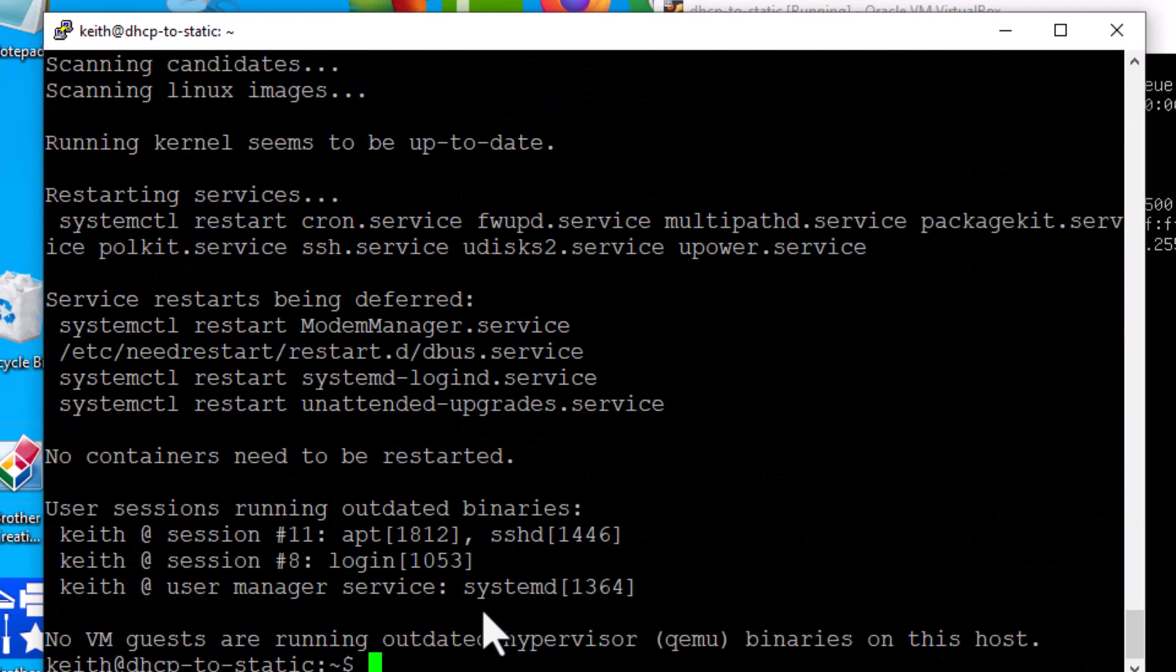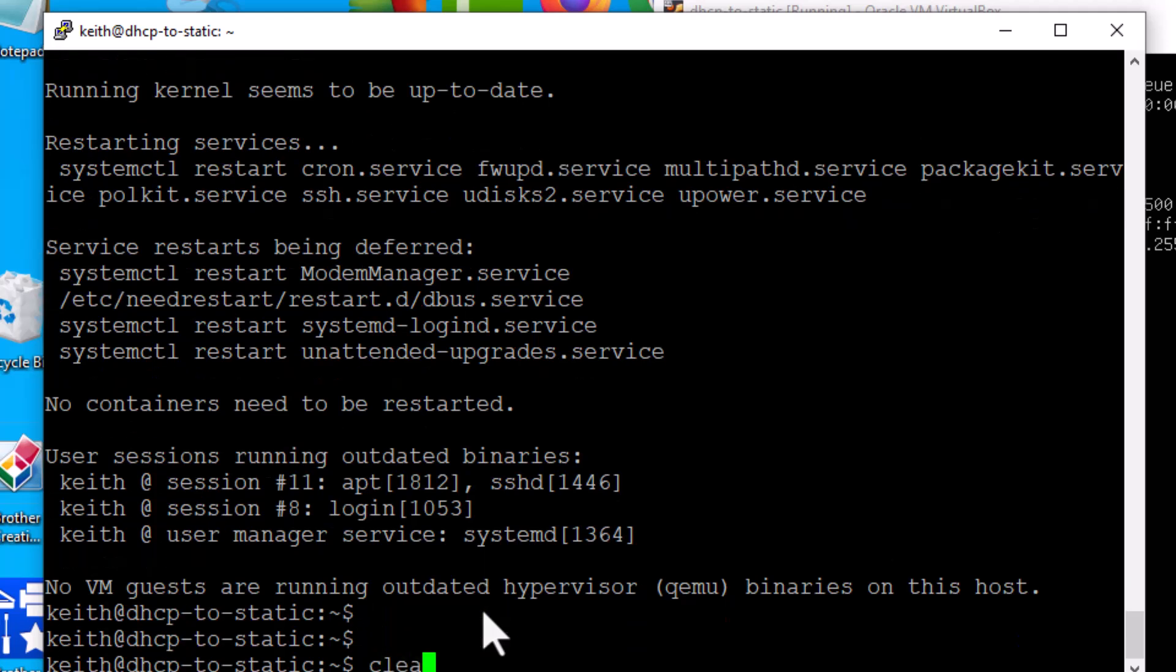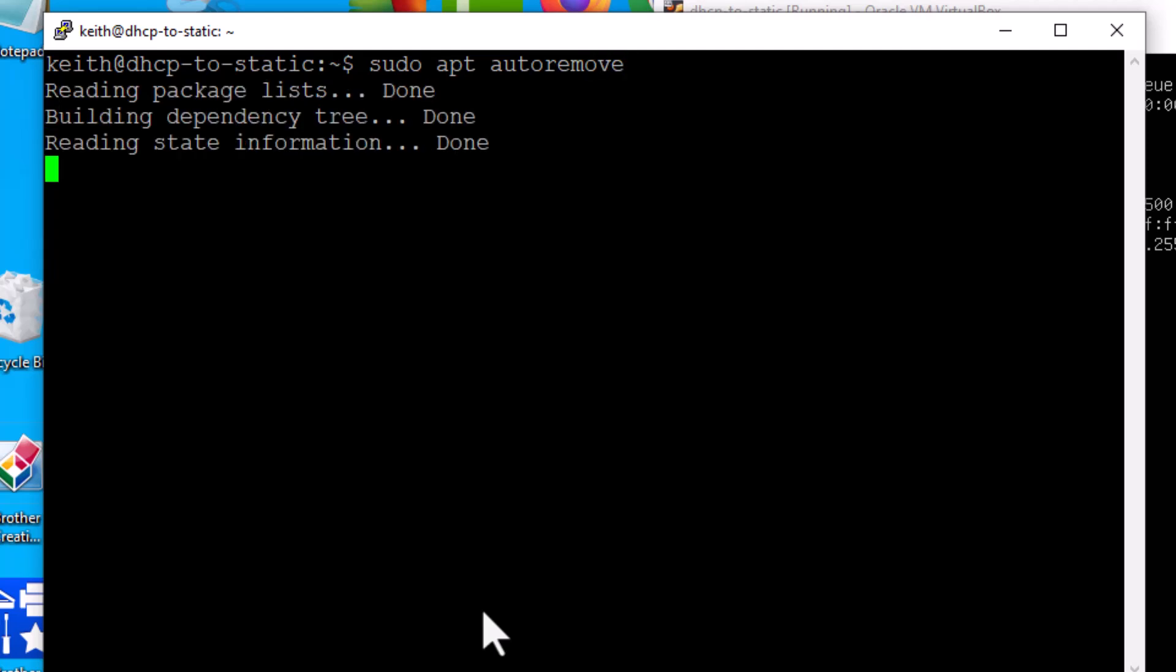So it says there's 41 packages can be upgraded. So let's clear. And let's type in sudo again, apt, and then upgrade. And what that's going to do, it's going to install all the upgrades to this software. And what does it say, the following packages will be upgraded, it gives you a list. And then it says, do you want to do this? And we're going to say yes.